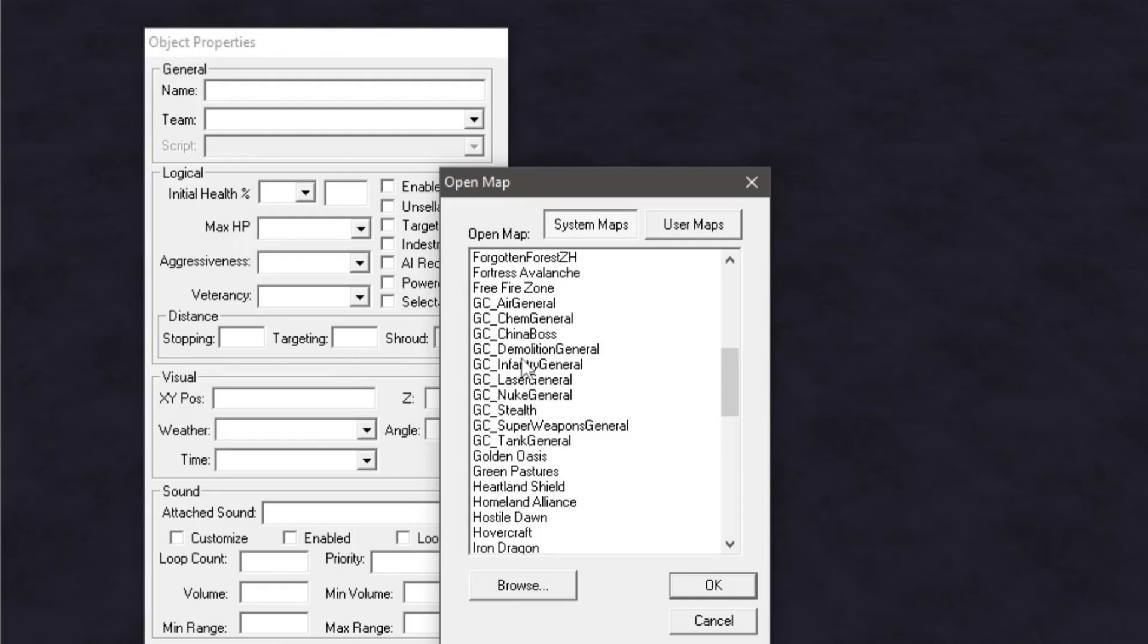Single player maps such as the campaign for USA, China, GLA, and General's Challenges are heavily scripted to be more choreographed.